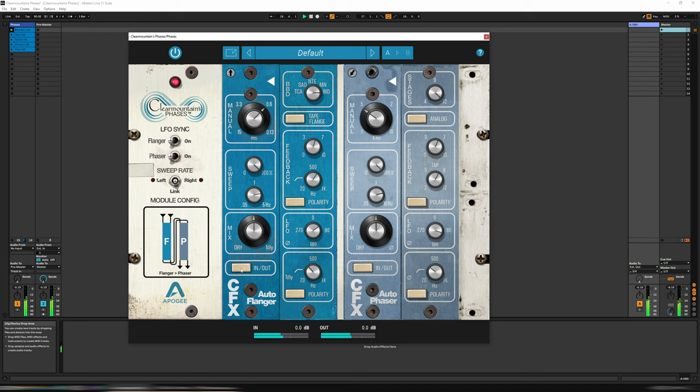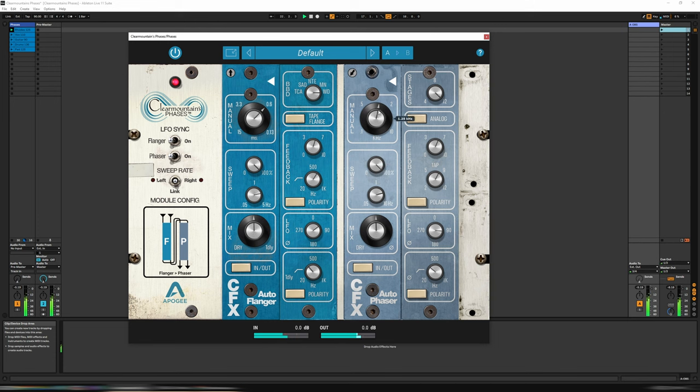Let's put back the flanger. And immediately, it feels like we're underwater with this Rhodes.